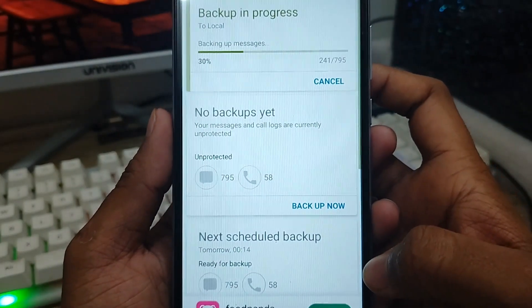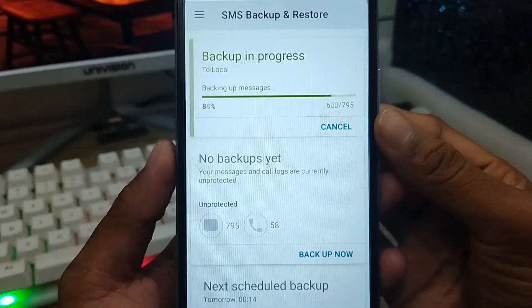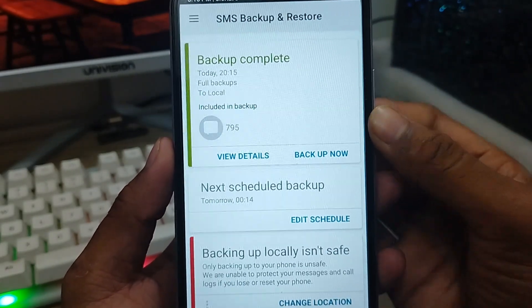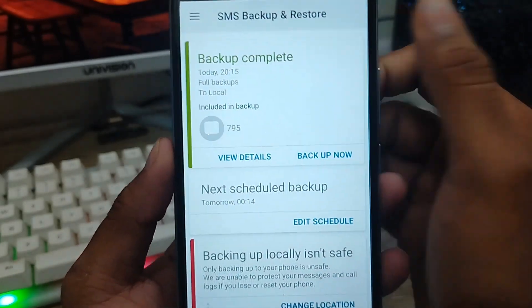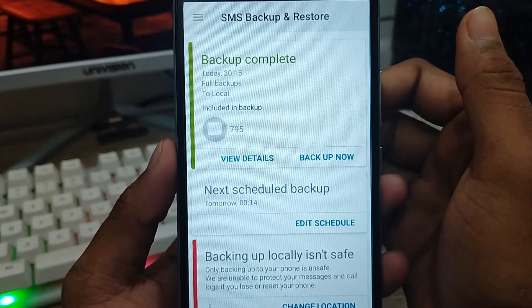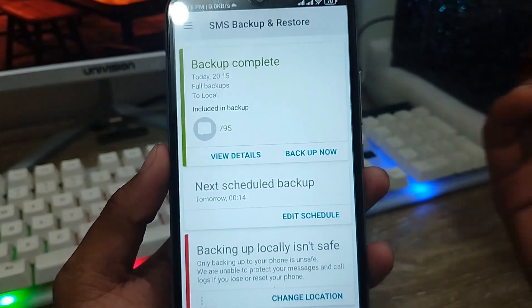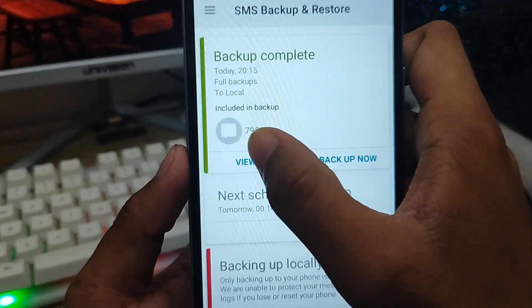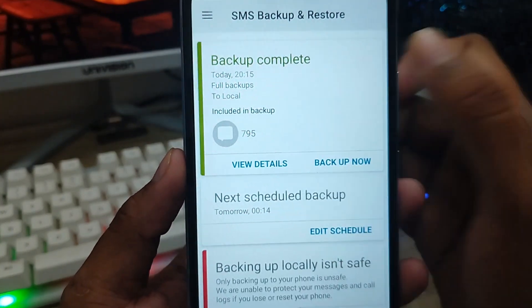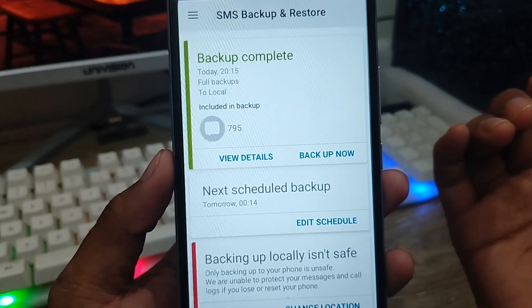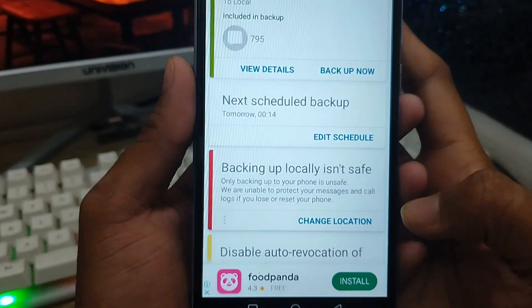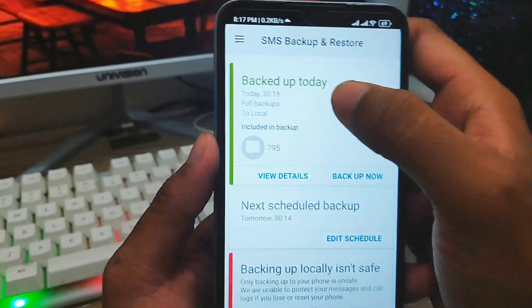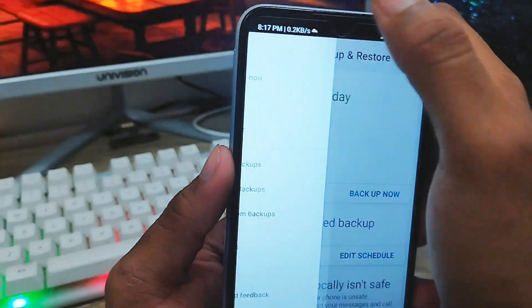The backup process is now starting. As you can see, the backup is running and the process is at 75% — it's going to complete the backup shortly.